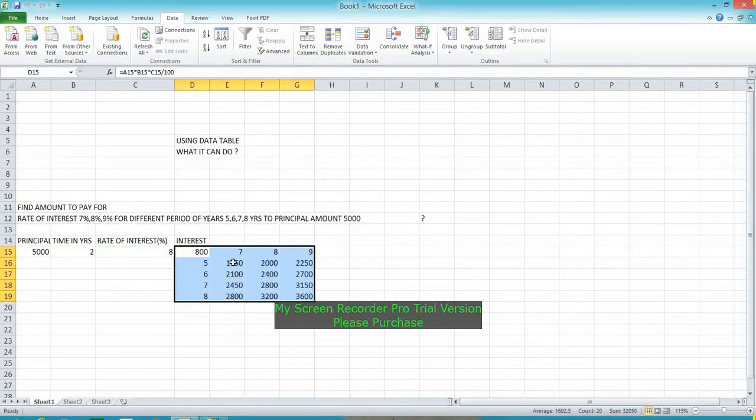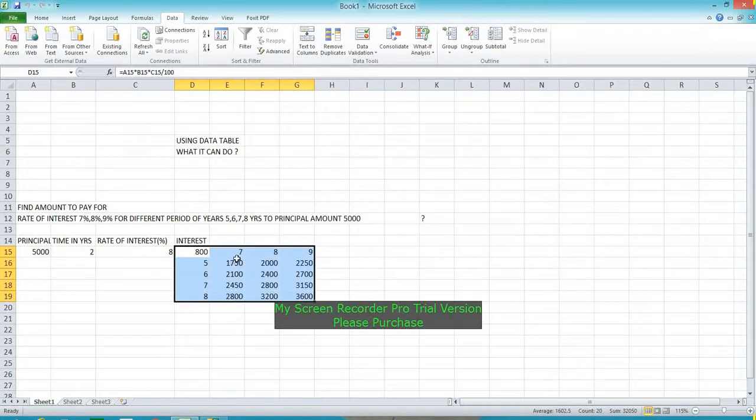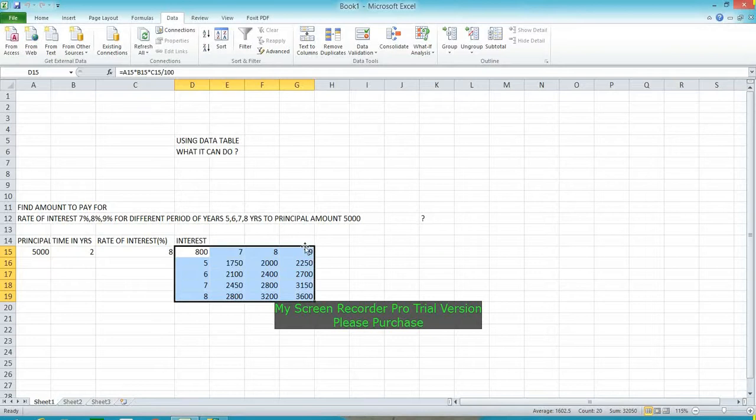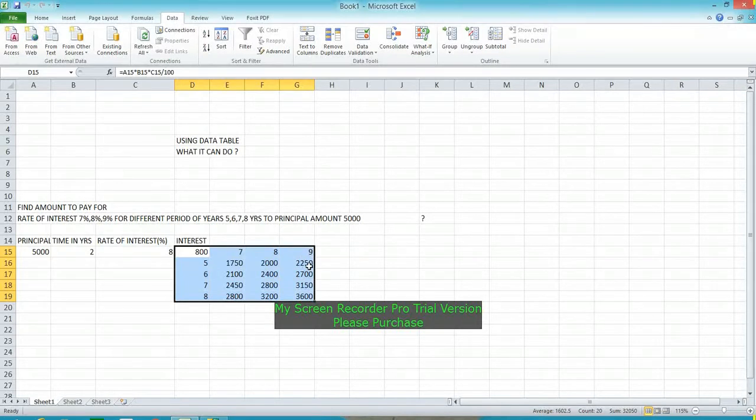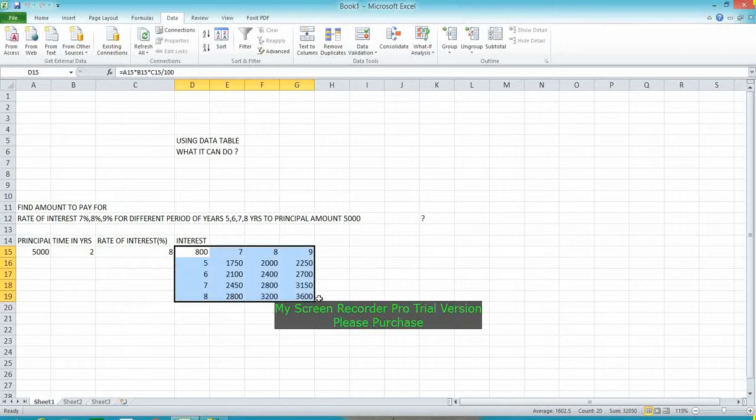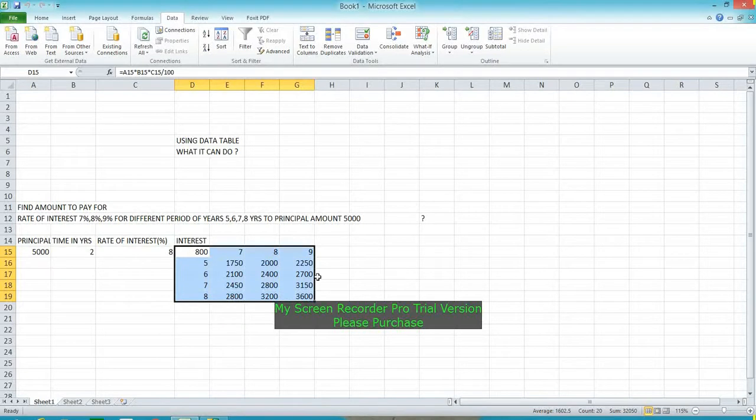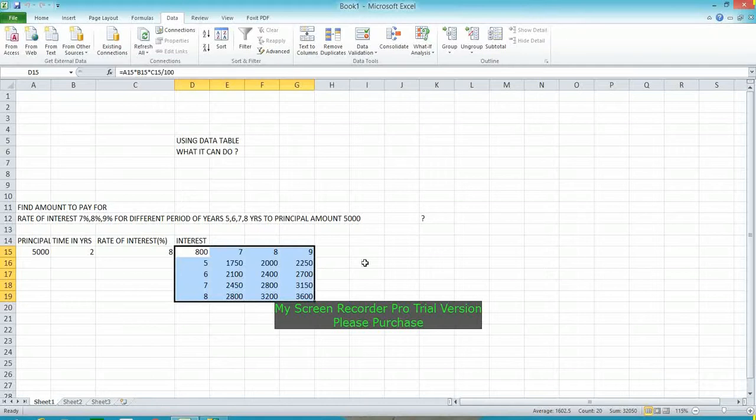For example, if the principal amount is 5,000, the calculated interest for 5 years at the rate of 7% is 1,750, and at the rate of 9% for 5 years will be 2,250. So it is very useful to calculate multiple required results using one formula, and the same is applied to the whole table. Please do it yourself. Thank you.